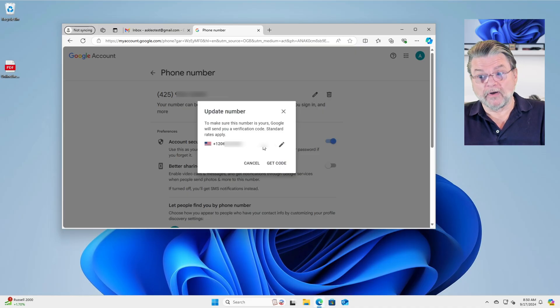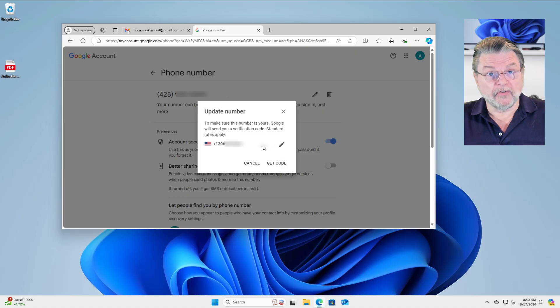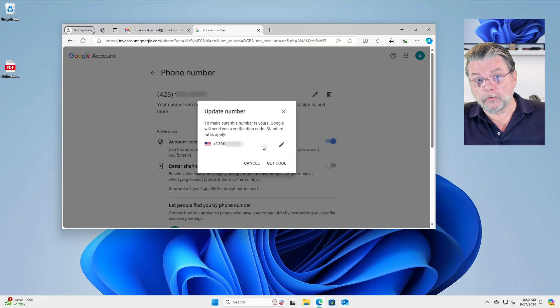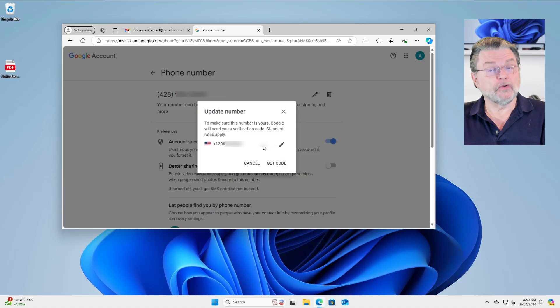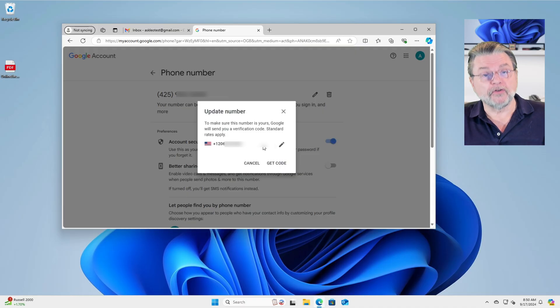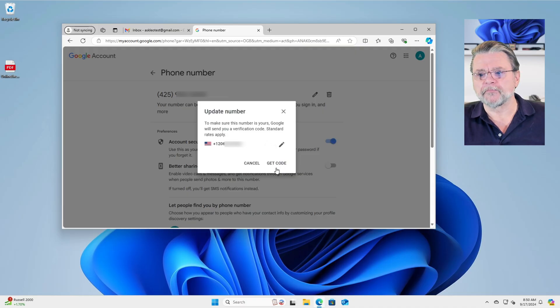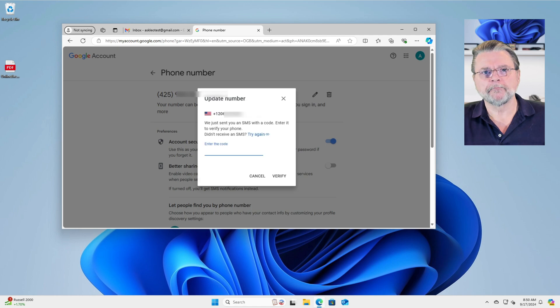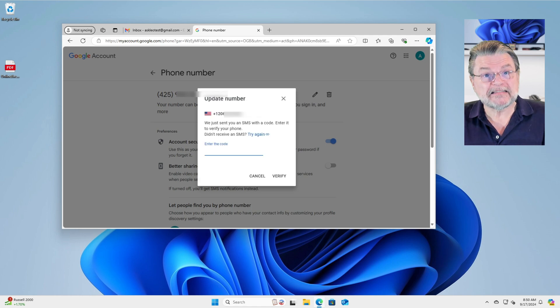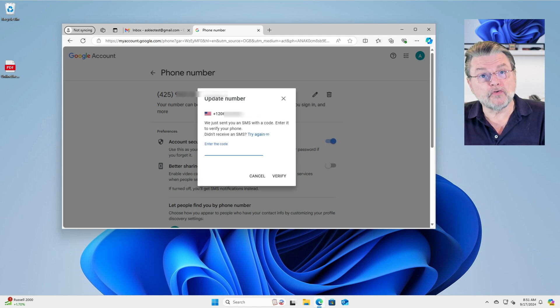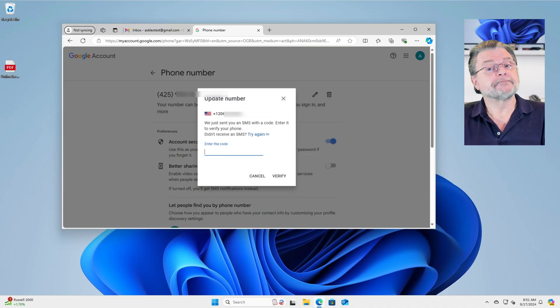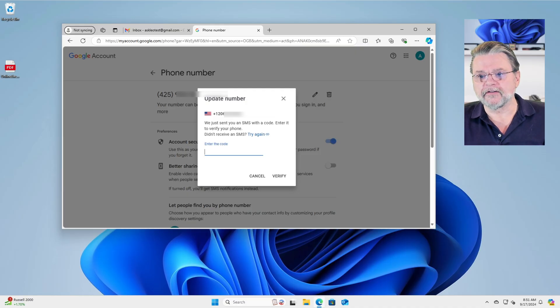It's a phone number you have access to or the person who owns it has access to and has it with your permission. So we'll click on get code. It has now sent a code to that number. Assuming you have access to that number, enter the code that you got.